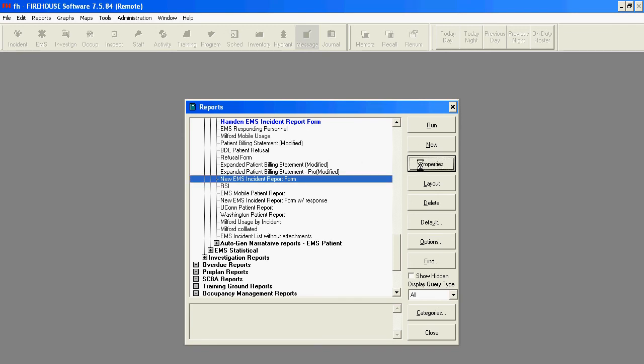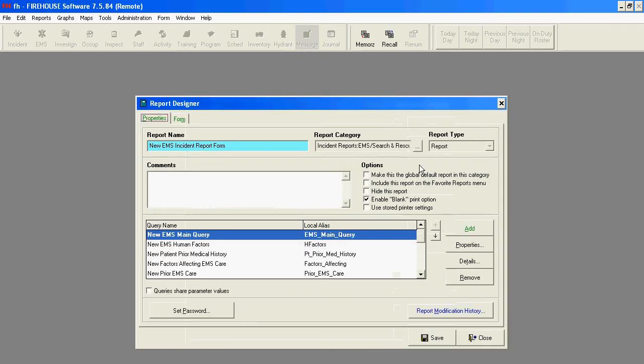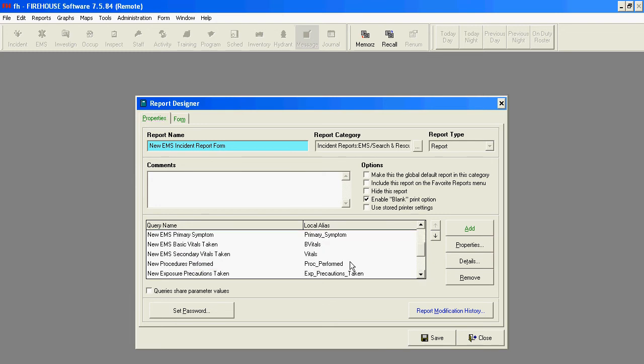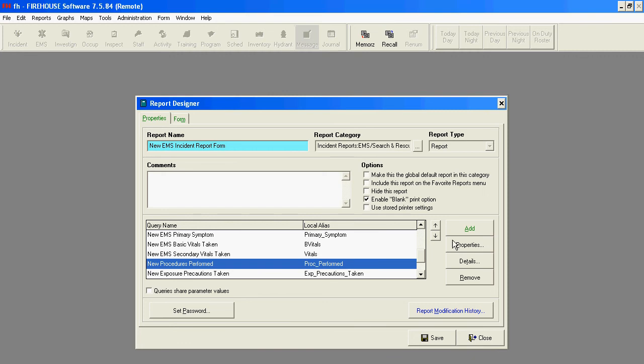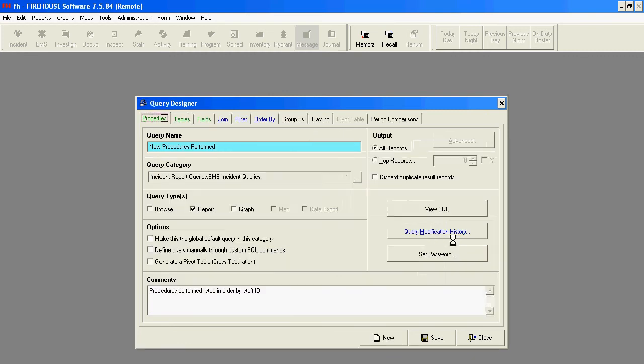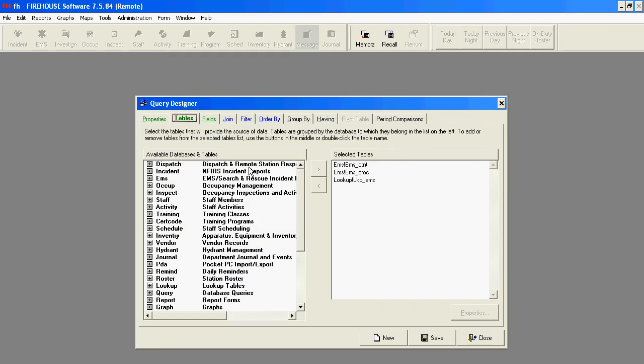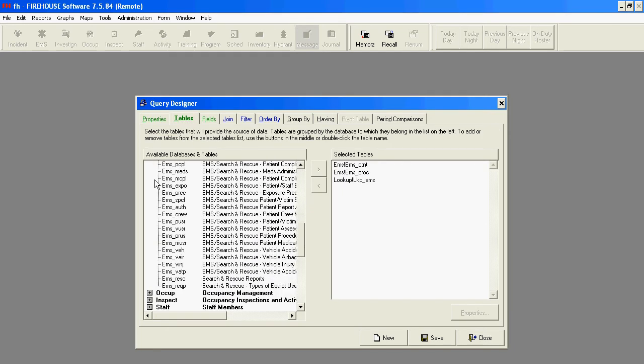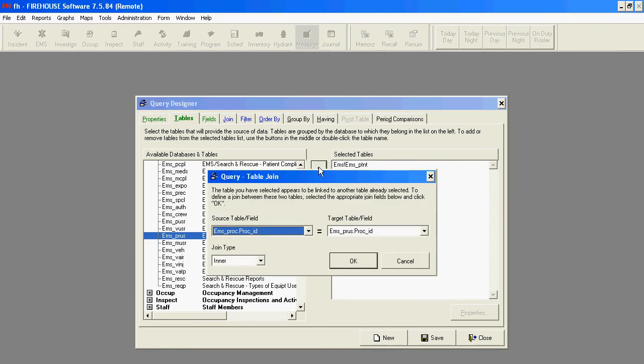So we're going to go to Properties, and the first thing we have to do is add the User Field for the Procedure. So we're going to open up the Procedures Performed query, go to Properties. We need to add the Patient Procedure User Field table to it. And it's going to be about halfway down this list. We're going to see Patient Procedure User Fields. We're going to go ahead and add that. What we want to do is we want to make sure we use a left join here in case we have a procedure that doesn't have any User Fields filled out.